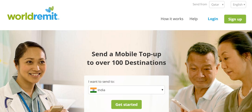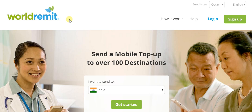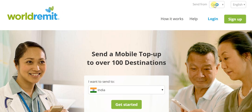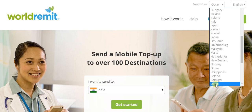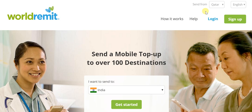I am on the WorldRemit page. I provide the direct link to this very page in the description below this video. You can simply click on that and get to the same page yourself and then go through the same steps that I will showcase. The first step is to choose Qatar as the sending country, which I have already done.